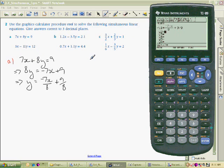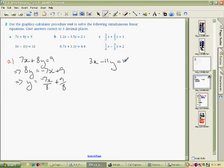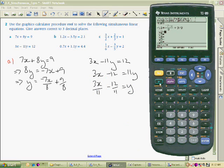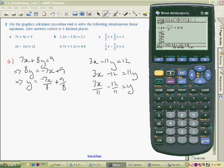The second equation is 3X minus 11Y equals 12. Rearranging: I've got a negative on this side so I'll move it to the other side. So I've got 3X, and I can move the 12 at the same time, making that minus 12 and giving plus 11Y. Dividing everything by 11 gives me 3X over 11 minus 12 over 11, which equals Y. So here I'll enter my second equation: 3 divided by 11 times X minus 12 divided by 11. Enter.